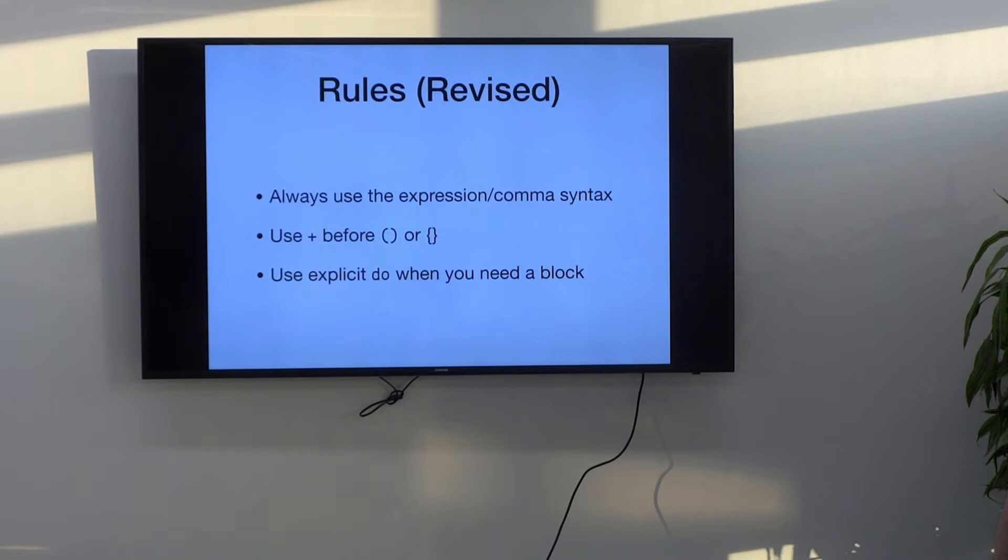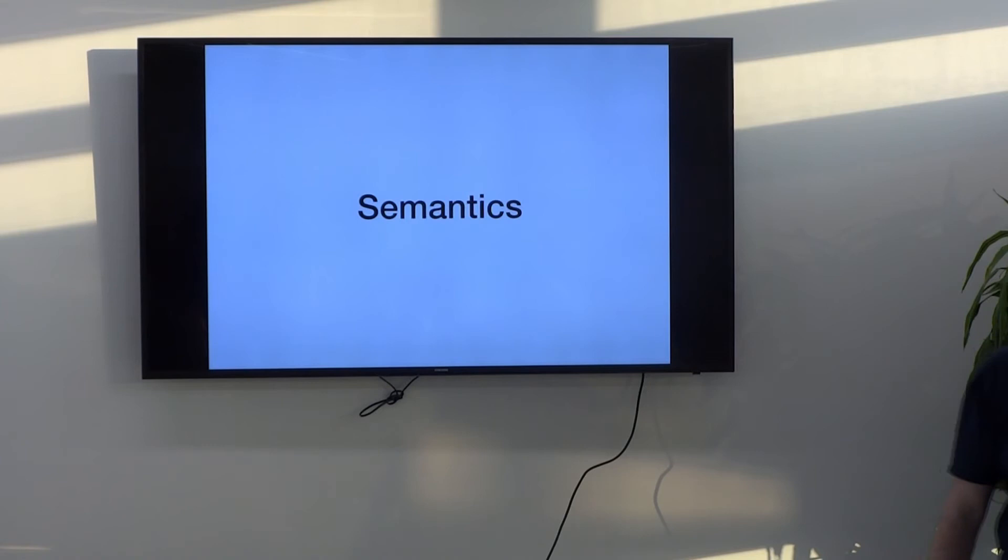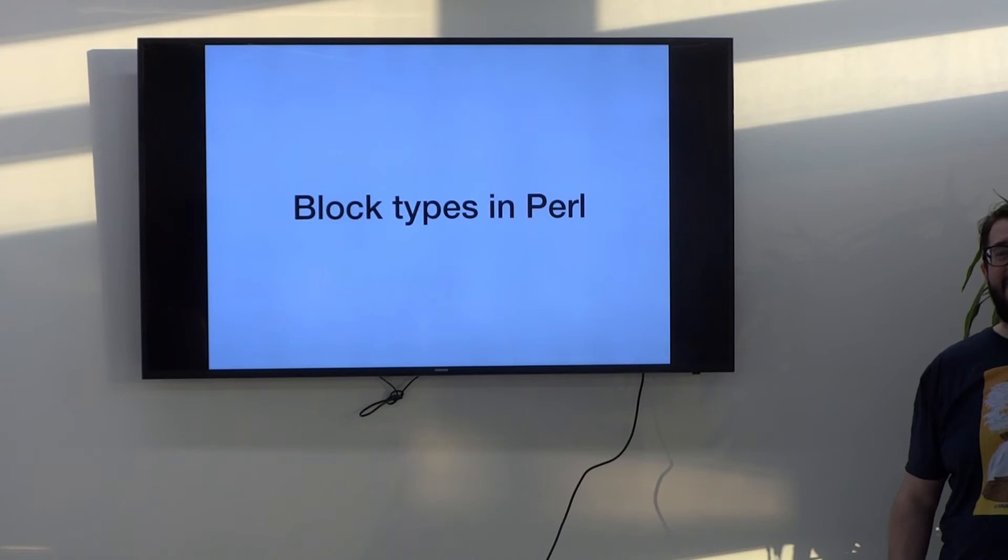So, then we can move on to semantics. And this is, I think, more important in that argument. And it's why we got on talking about block types in Perl. In Perl, sorry, you don't actually get away. You get to get away without having this.